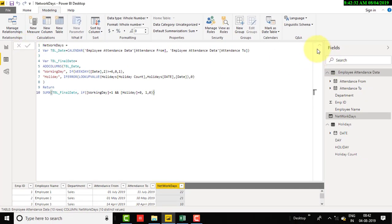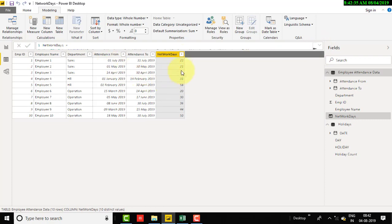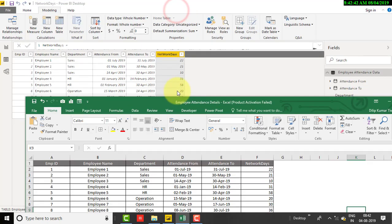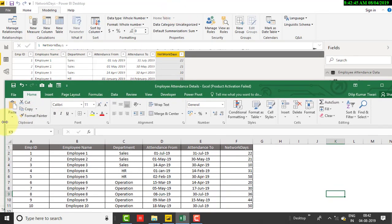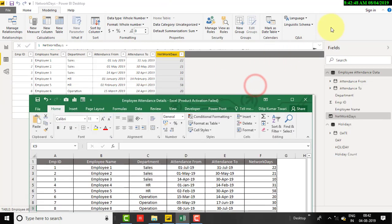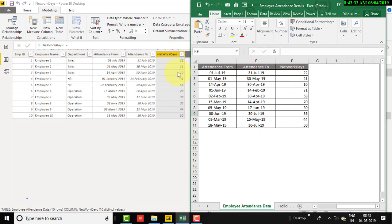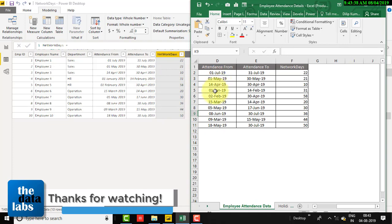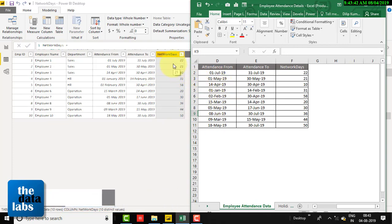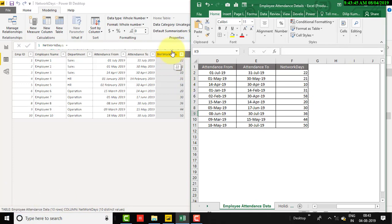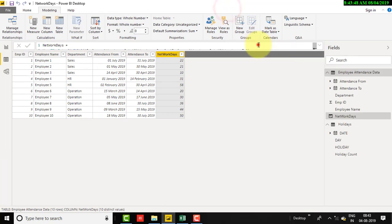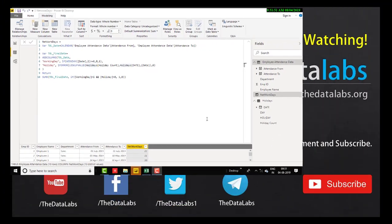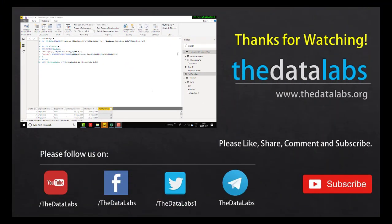Let's commit this and match our records with Excel. You can see it's showing 22, 21, and so on. Opening both files in parallel, you can see the values — 22, 21, 10, 31 — each record matches the actual NETWORKDAYS.INTL function output from Excel. This is how you calculate network days in DAX using SUMX, ADDCOLUMNS, CALENDAR, WEEKDAY, and LOOKUPVALUE. Hope you enjoyed this video. Thank you for watching — please like, share, subscribe, and comment. Have a great day, bye!